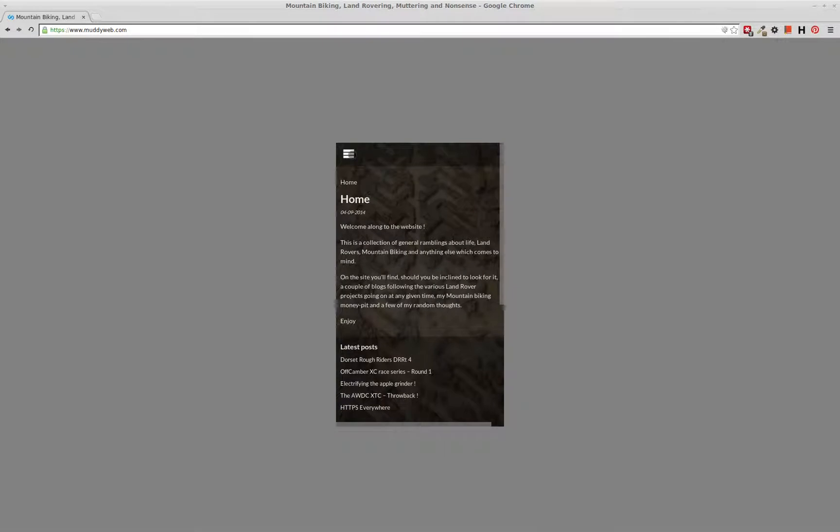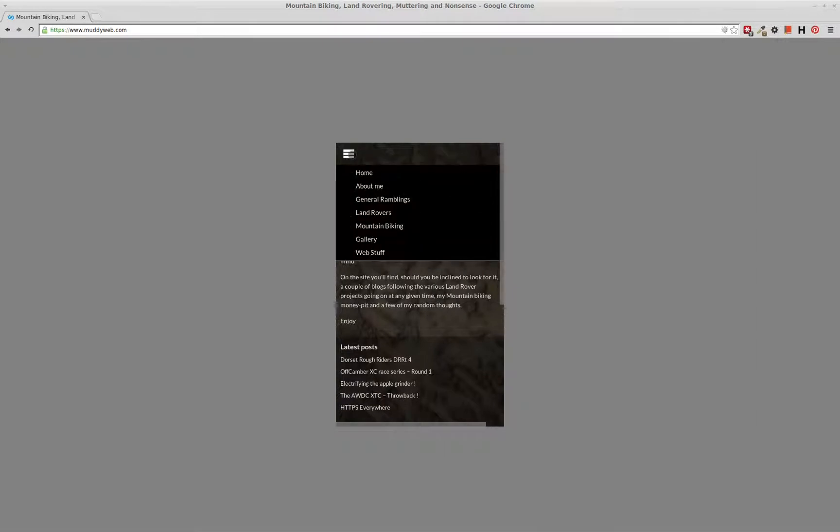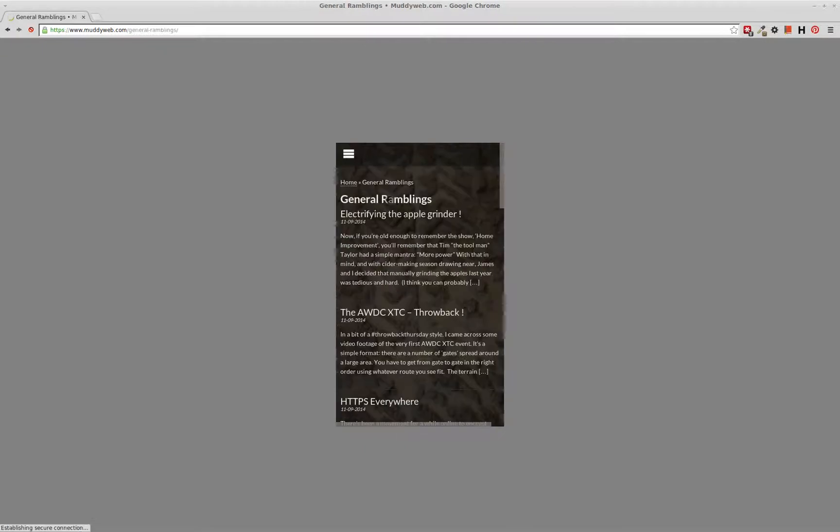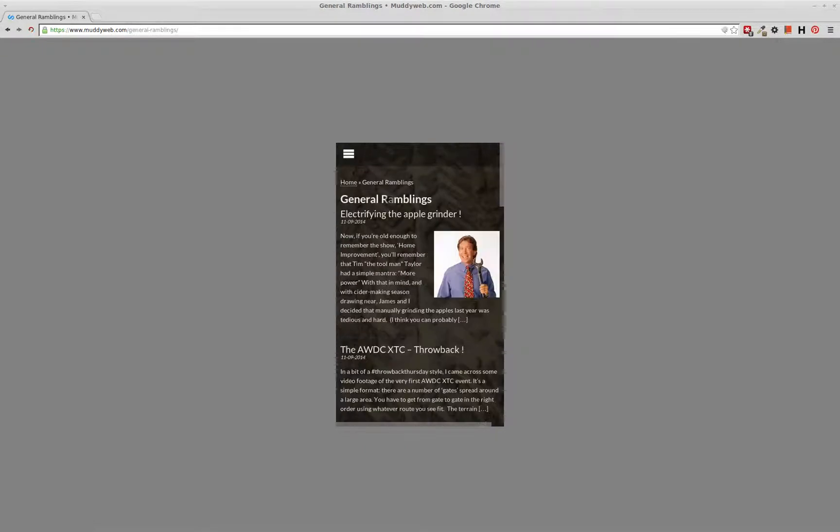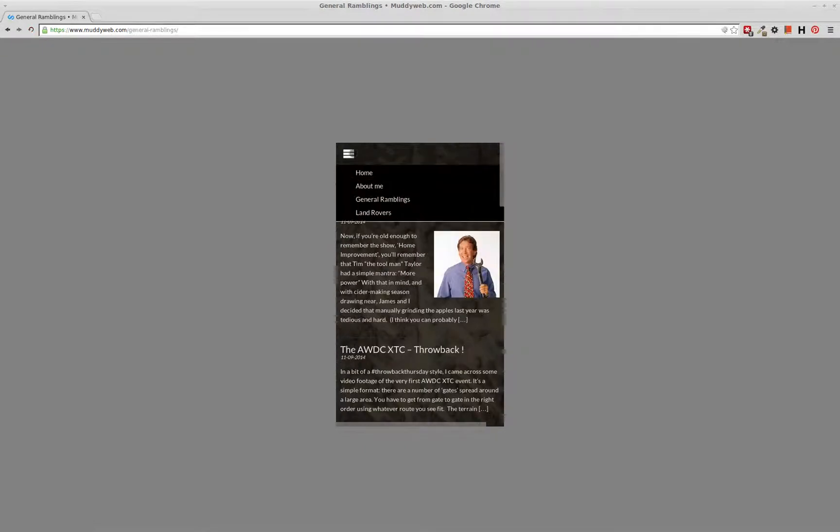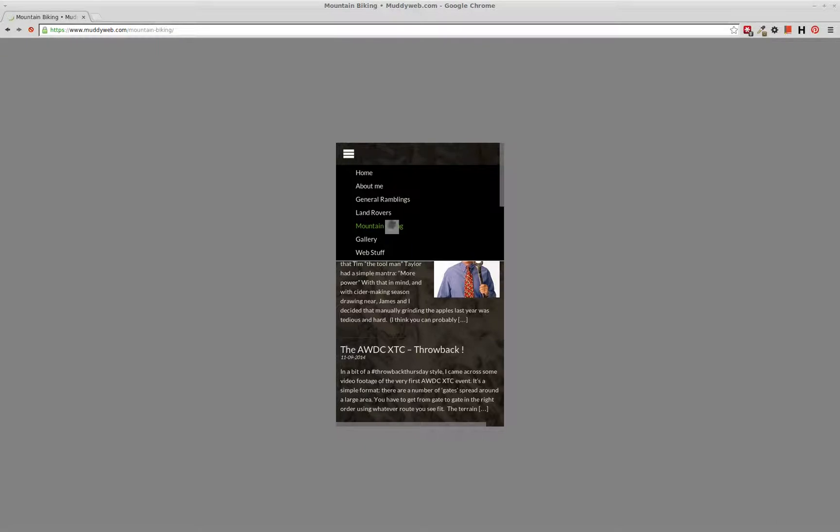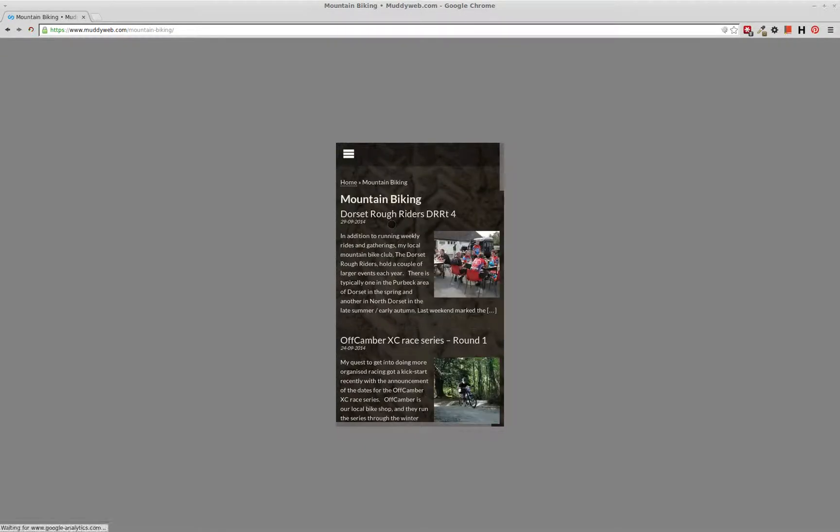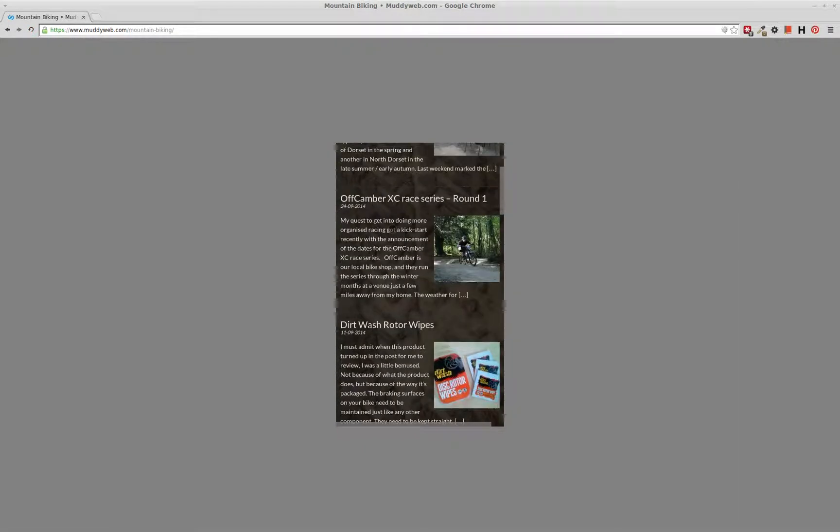Now, if your responsive site is working, then hopefully what you should see is the mobile or the small screen version of your site doing what it's supposed to do.